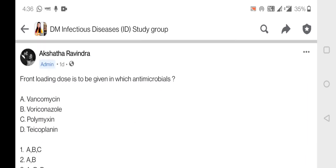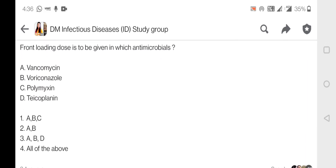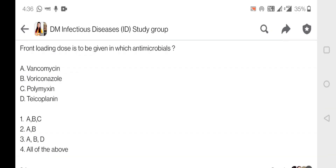The next question is: a front-loading dose is to be given with which antimicrobial? The options are vancomycin, voriconazole, polymyxin, and teicoplanin. Before we answer, we need to understand in which situation you would give a front-loading dose.